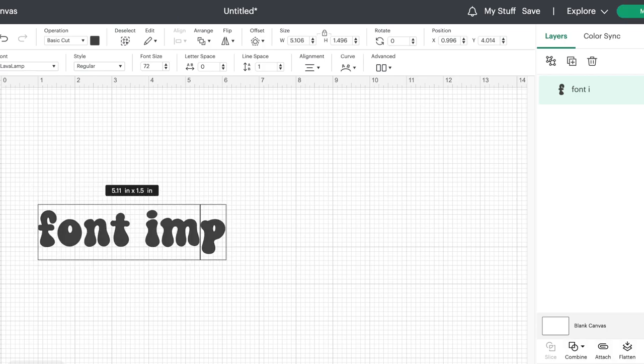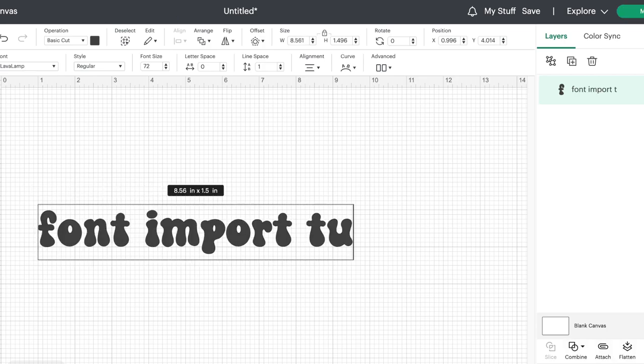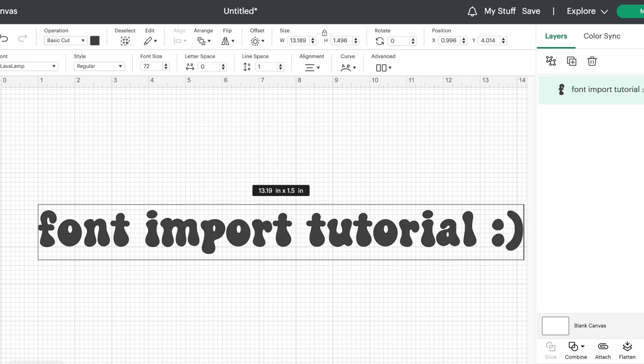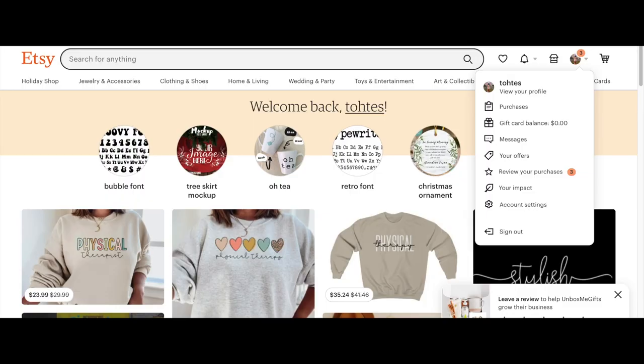Hey guys, today I'm going to show you how to download fonts and import them onto your Cricut design space. There are a couple different ways to do this, so I'm going to show you both. First, you can buy fonts off of Etsy.